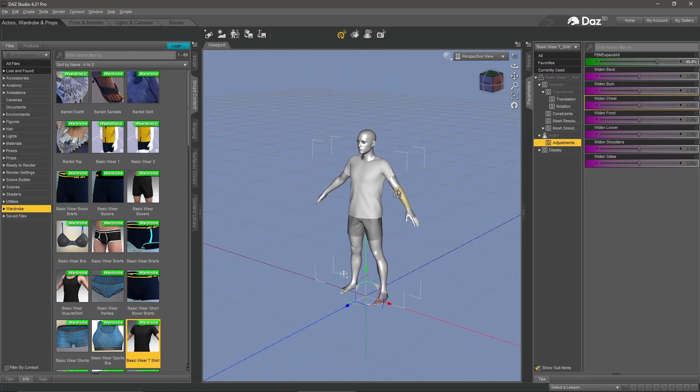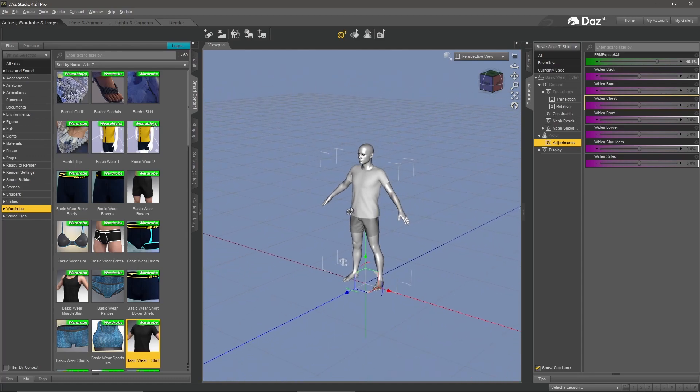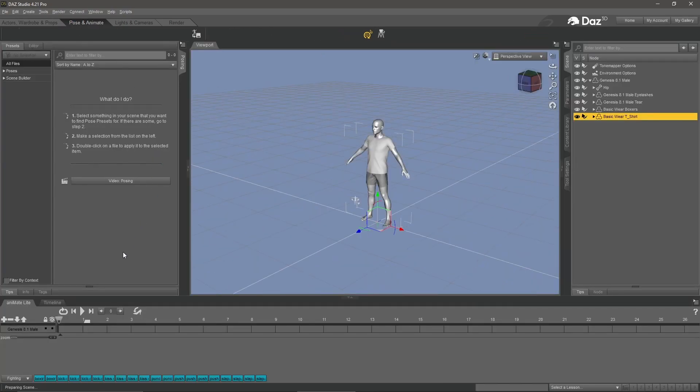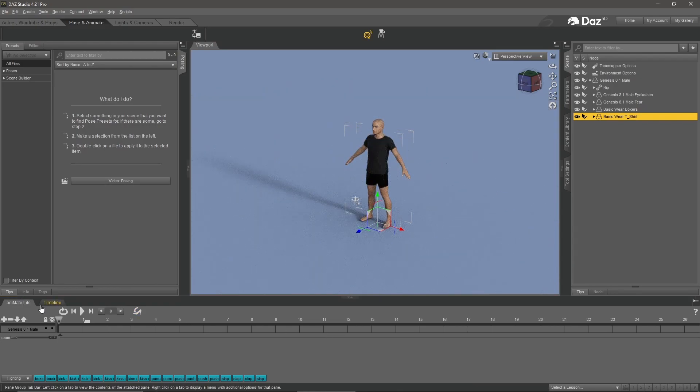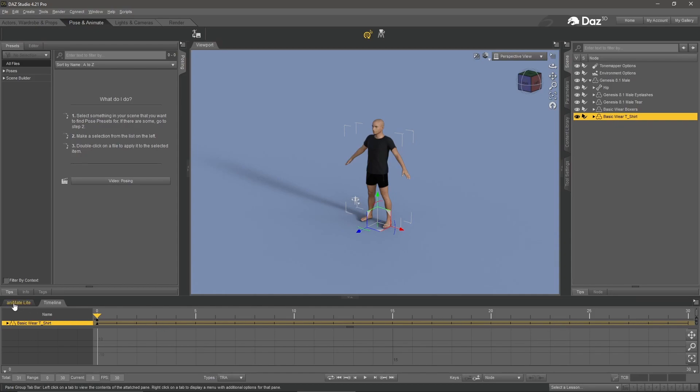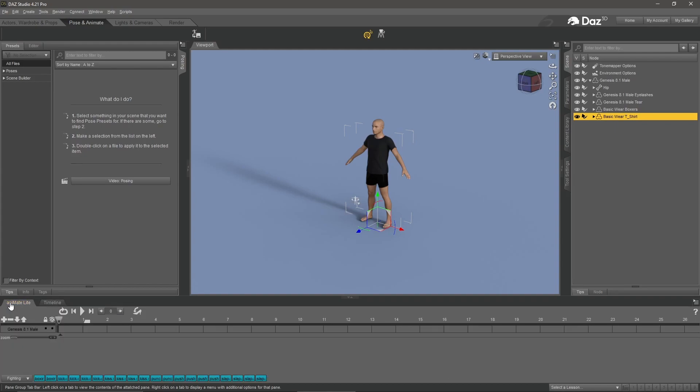I'm going to zoom out a little bit and change our tab at the top left to pose and animate. Once you've done that, you should see a timeline at the bottom. If I click on timeline, you'll see the overall frame count. What we're interested in here is this tab called animate light.